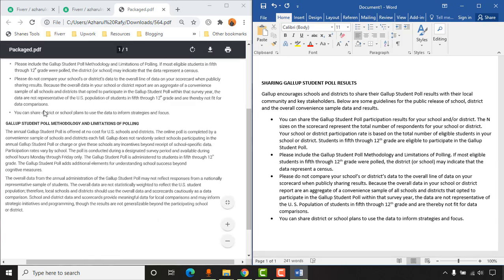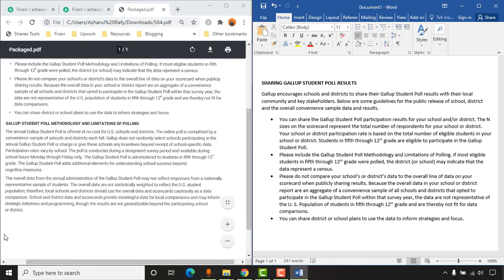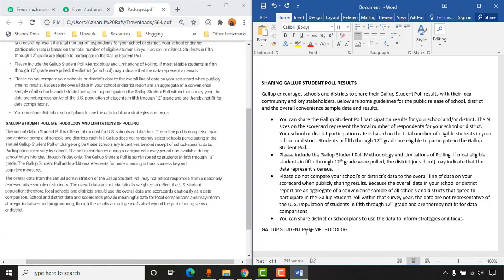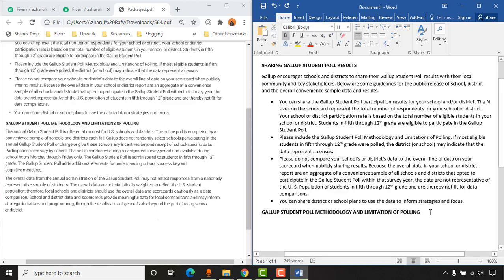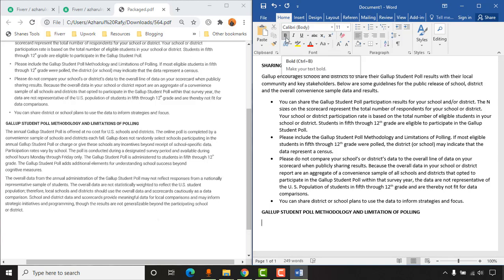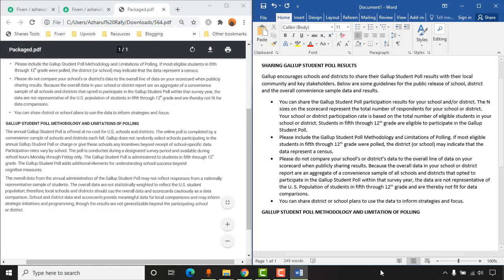We've completed writing the bulleted points. Now it's time to continue with the remaining parts — I'll type this information in fast-forward mode again. Then it's time to make the next heading bold, hit Enter, and click Bold again to deselect it so the following text returns to normal format.